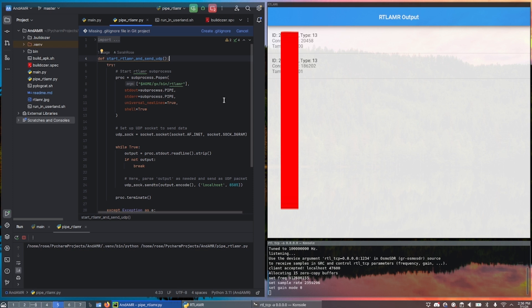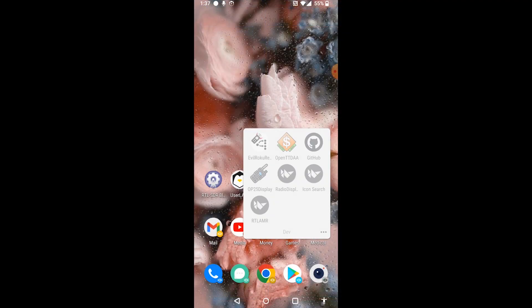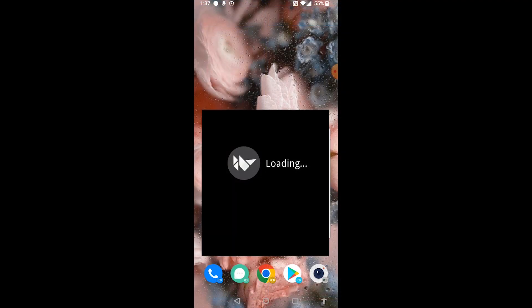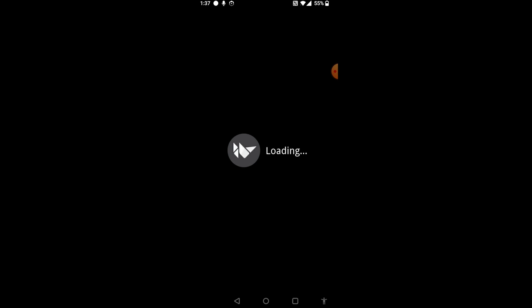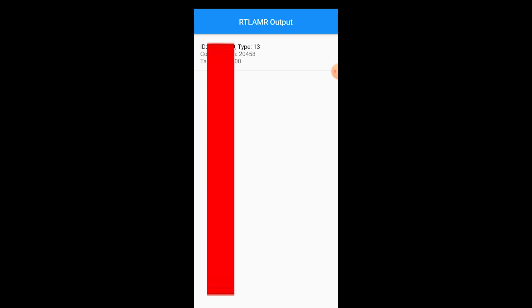I decided to compile the RTL-AMR application with Go under Android using the Userland chroot application. I then wrote a simple script that allows us to start the application in Userland and pipe its output over the network via UDP. From there, I wrote a simple Android application that allows us to visualize this data as it comes in, giving us a handheld, portable ERT decoder powered by RTL-AMR.